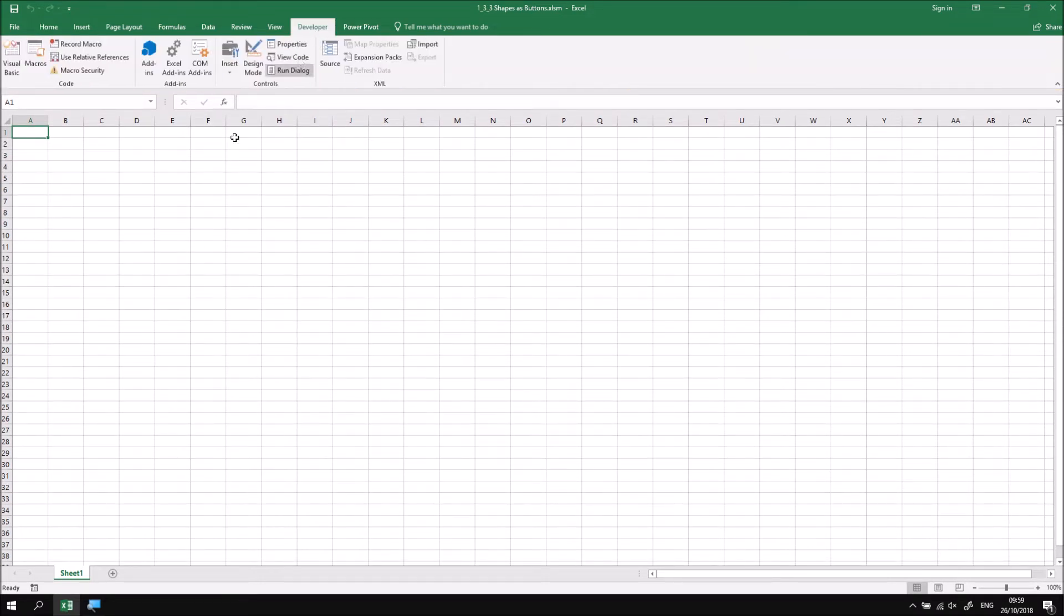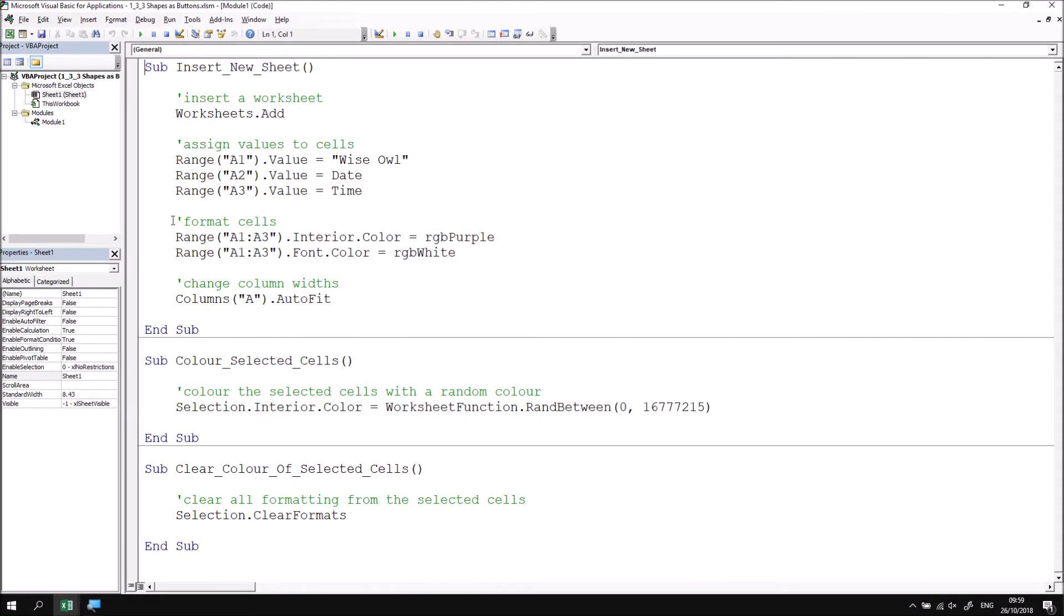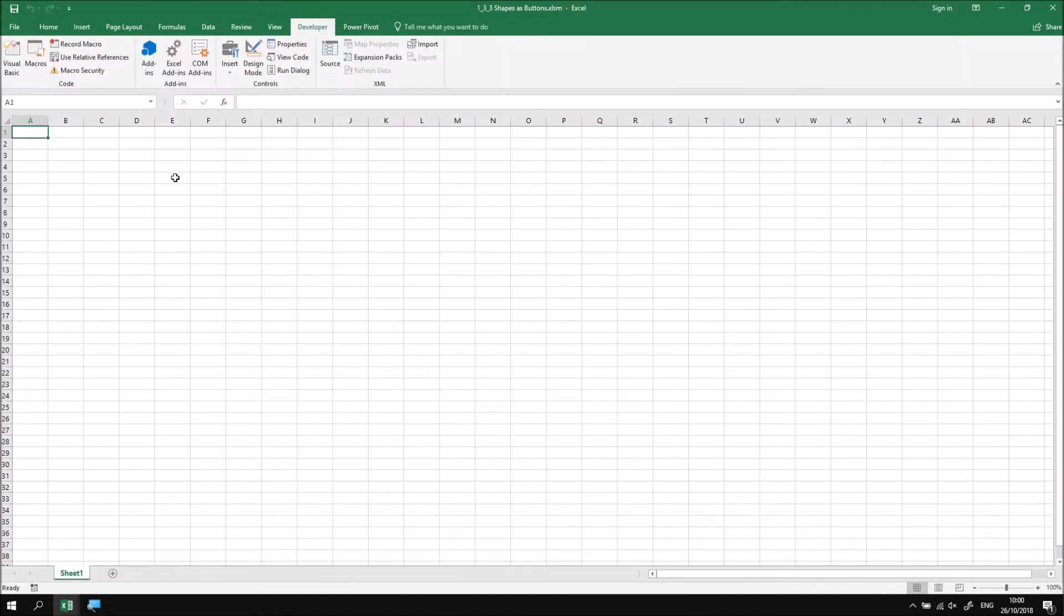If I just switch quickly to the Visual Basic Editor to show you that we have the same three procedures as in the previous couple of parts of this lesson. And what I'd like to do to start with is draw an interesting shape that I can attach my insert new sheet subroutine to. So to do that, I need to first of all switch back into the Excel window.